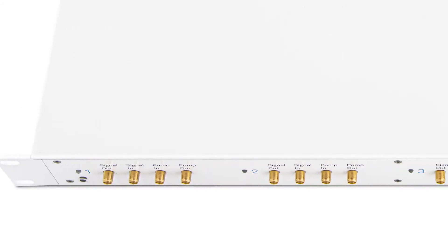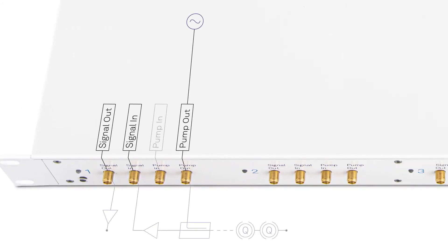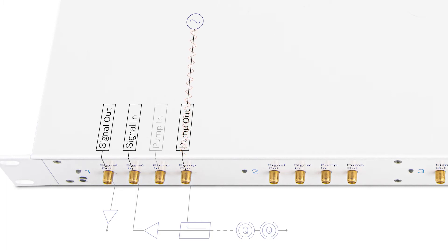Let's have a closer look at a single channel. At its heart lies a microwave source to generate a pump tone with high power and low phase noise from 1 to 12 gigahertz.